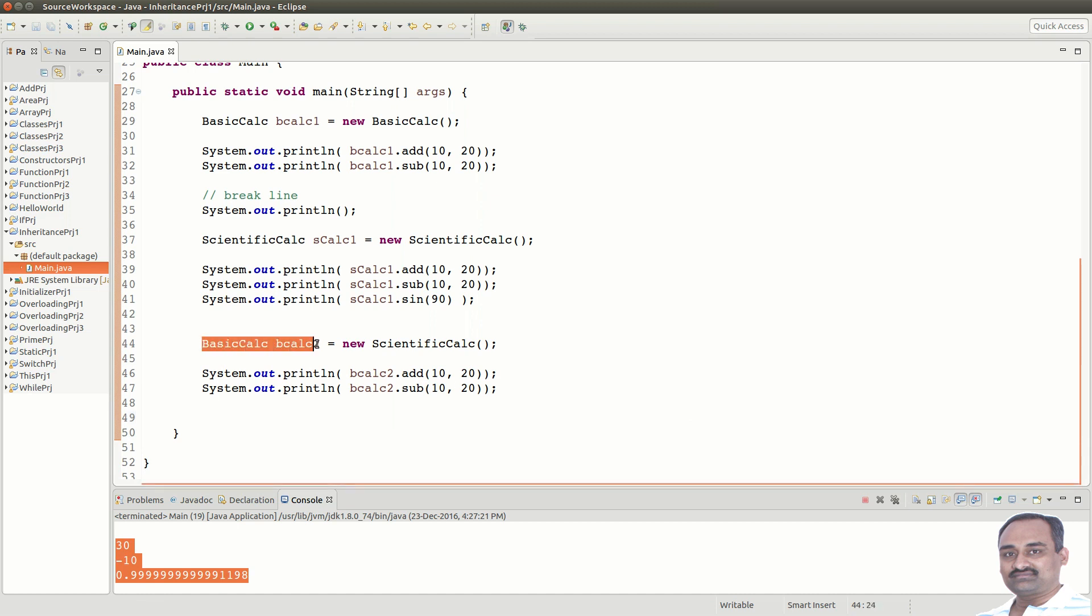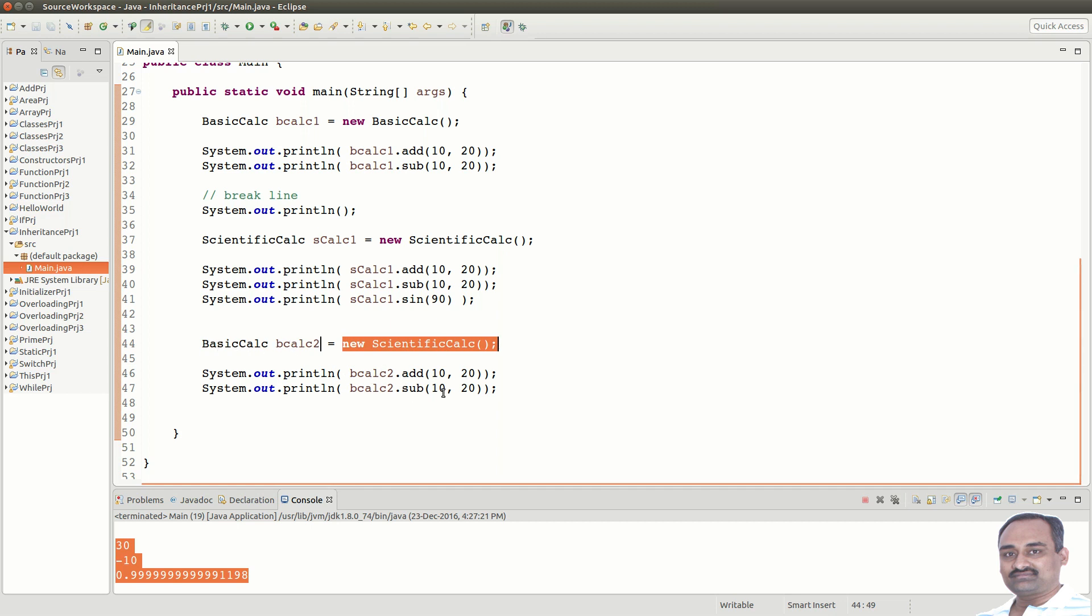And in short, when BasicCalc object is expected, we can also supply the derived class object that is ScientificCalc object, because it forms an IS-A relation. And also, derived class object can handle all the calls made through base class reference variable.